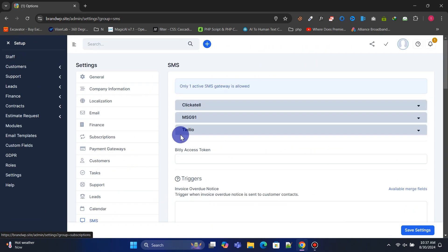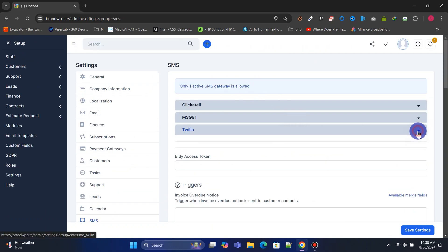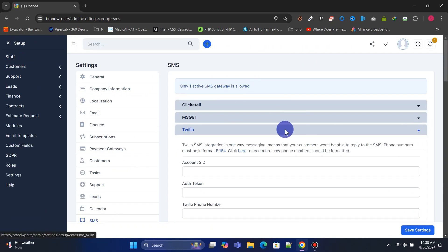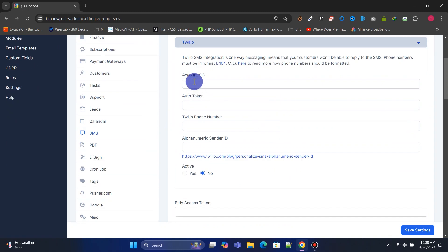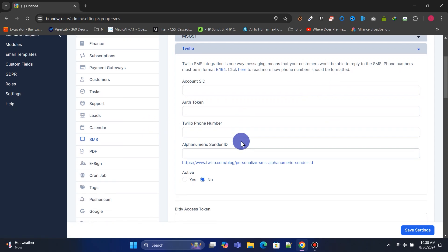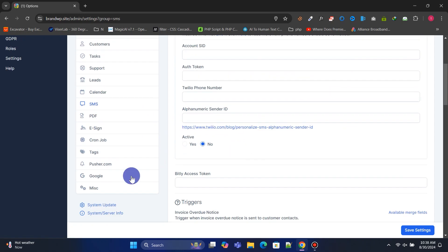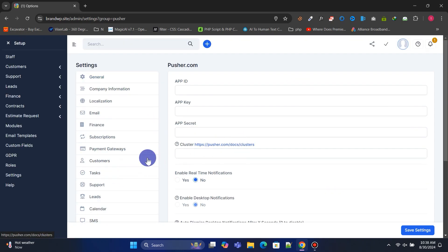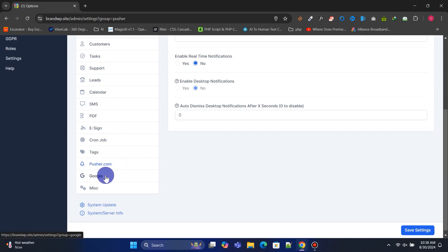In the SMS section, you can set up Twilio to send SMS notifications to your customers and staff. Be sure to carefully review all the menu options and make the necessary changes.